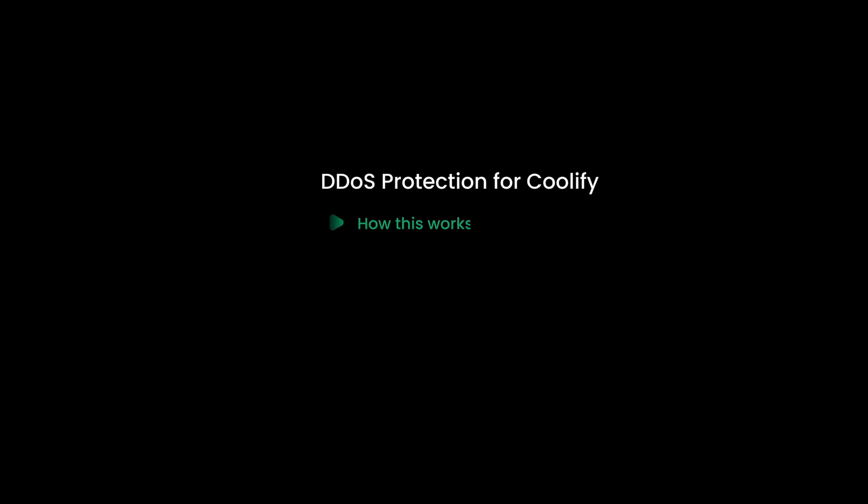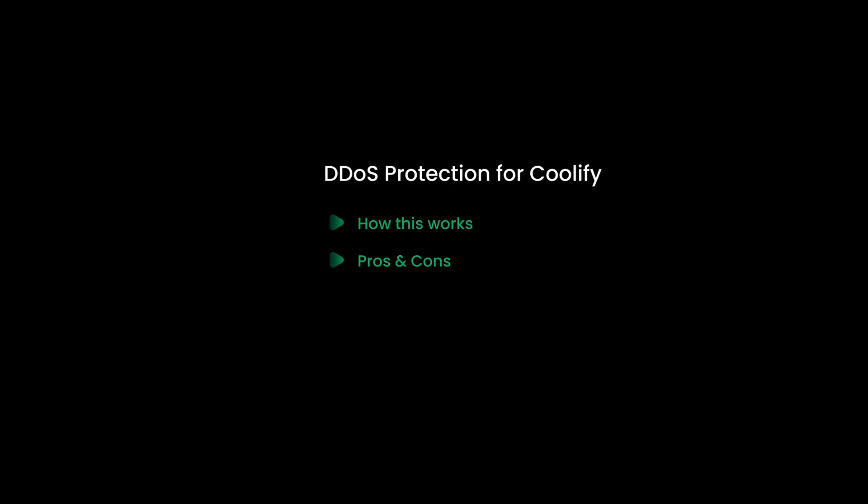In this video, I will guide you to set up Cloudflare DDoS protection for your Coolify instance and the applications you deployed using Coolify. I will explain how this works, pros and cons of using Cloudflare for DDoS protection, and finally how to set up everything.